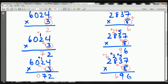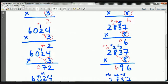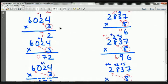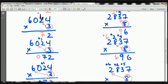Now let's take a look at the next step. To recap: 3 times 4 is 12 — the 1 goes up here, the 2 down here. Now I'm going to do 3 times 2. 3 times 2 is 6. Don't forget about that 1 — we're going to add plus 1. So 3 times 2 is 6, plus 1 is 7. We put the 7 down here.